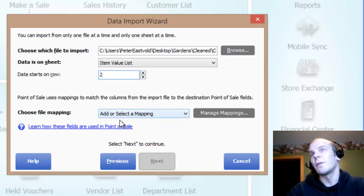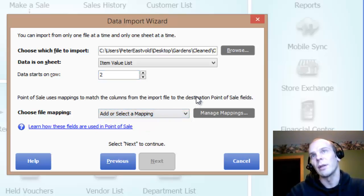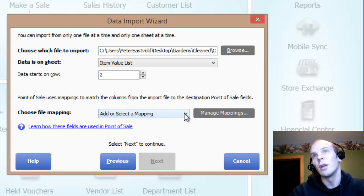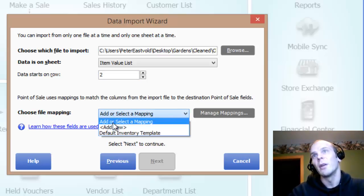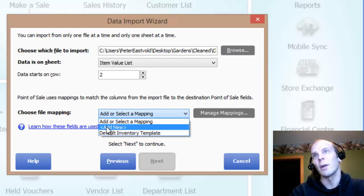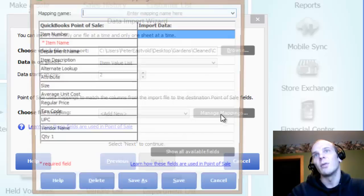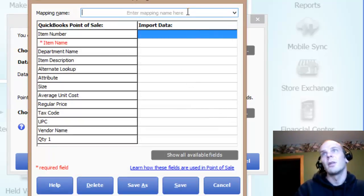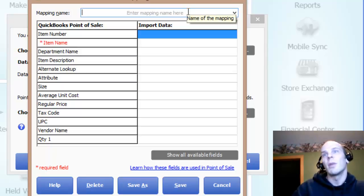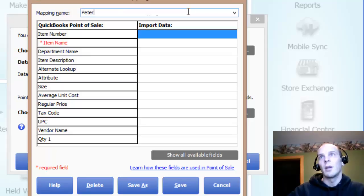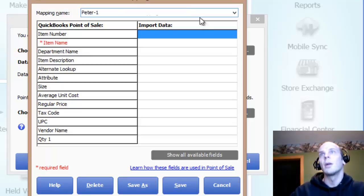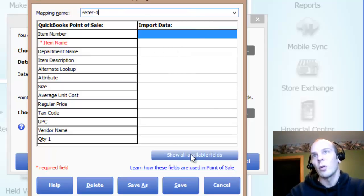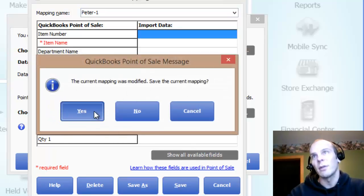Choosing a file mapping. If you are for the first time bringing in this spreadsheet, then you're going to have to create the file mapping. If you're using the default inventory template, you can use that one. Otherwise, I'm adding a new one. It pops up here and I'm going to name the mapping Peter1. And I'm going to show all available fields.